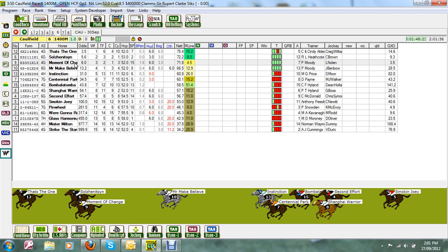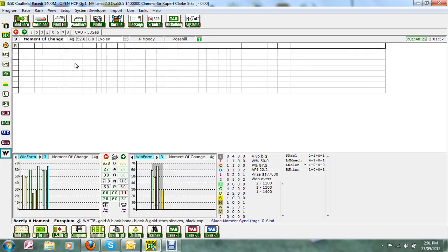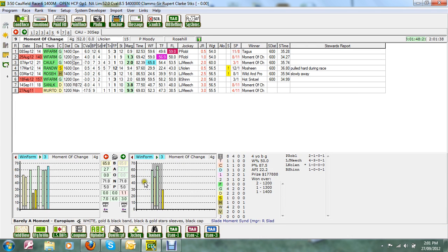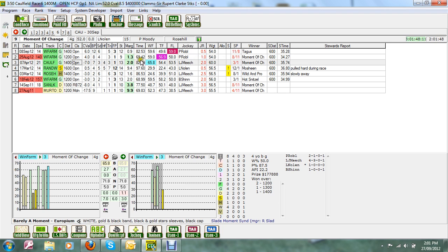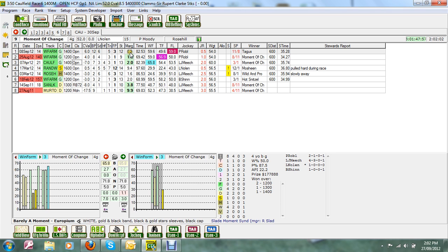Okay, now number 9 Moment of Change, 8 starts for 4 wins, 1 start at this track for a win. At the distance, 3 starts for a win and 2 placings. It's had 2 runs from a spell, 1 over the 1200 in a really smart time there at Warwick Farm. When it won over 1400 last time, it ran a really good time, 82.39.